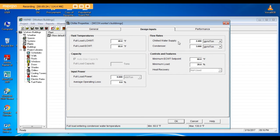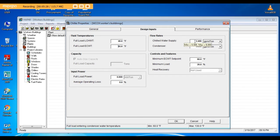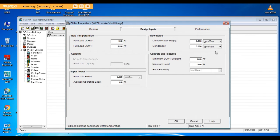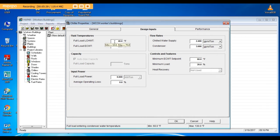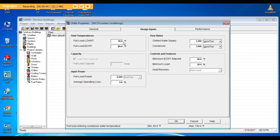Chilled water supply: it's here 2.4 GPM per ton. This depends on the Delta T of the project. Our project is designed supply 40 degrees Fahrenheit and return 56, so Delta T is 16 degrees Fahrenheit.